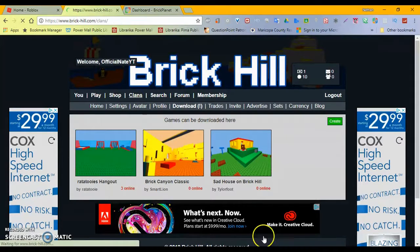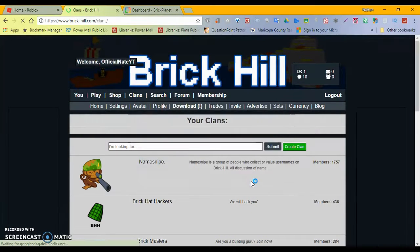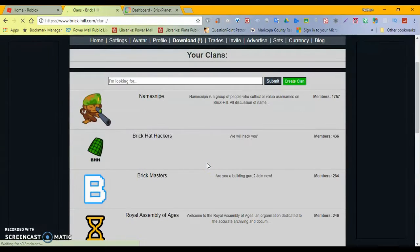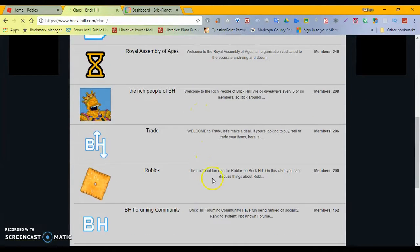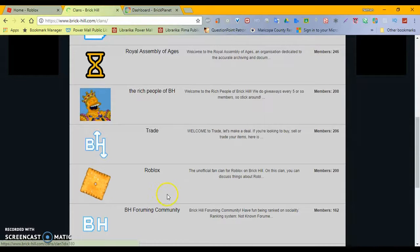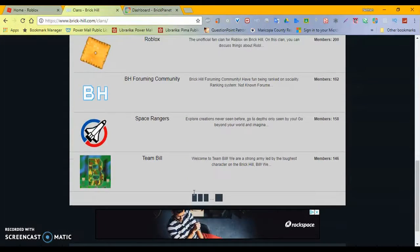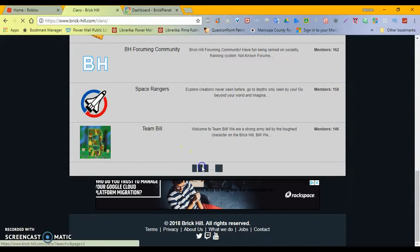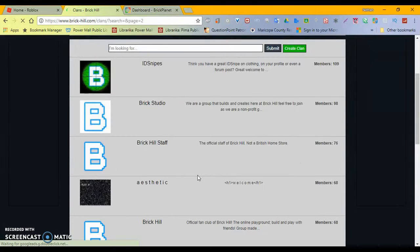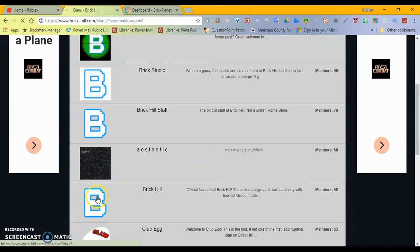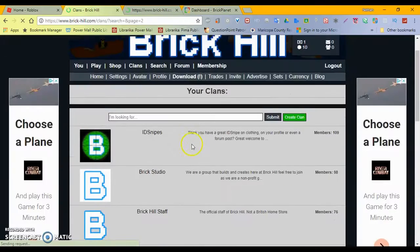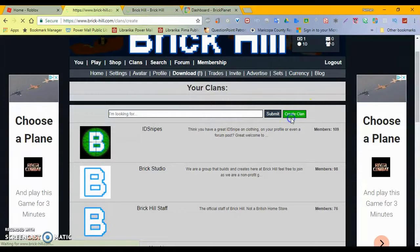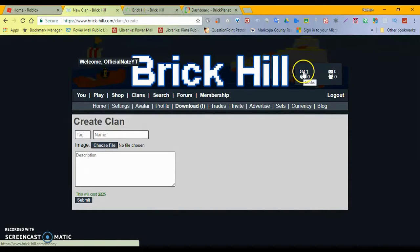So, are there really just three games? Is that really? Interesting. Clans. They have clans instead of groups. Oh, well, that was quick. Name Snipe. Name Snipe of group of people, collect your value, usernames of Brick Hill. Building Groove. Brick Hackers. People hack you. Roblox. Unofficial. Tease it, Logo. That's nice. Trading. Forming Community. Brickmasters. There are 29 pages of groups, but there are only three games? How is, I mean, I guess. Brick Hill. I guess we could join that group. Can I create? Create. I'm gonna assume that costs something. Yeah, 25 bucks for that.